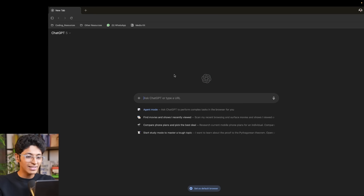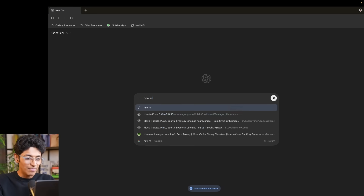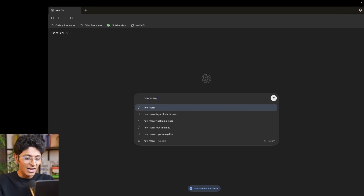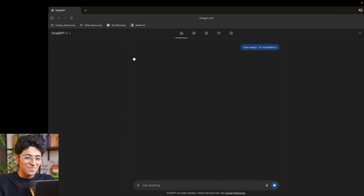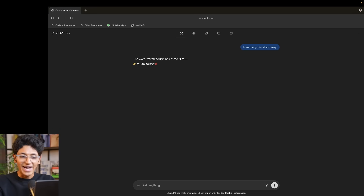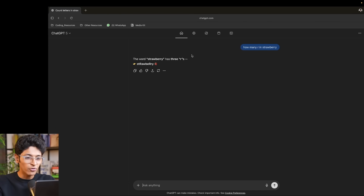The first thing is the familiar ChatGPT interface that you've seen everywhere. You can ask any question to it — for example, how many Rs in strawberry? It's going to reply just like a normal ChatGPT prompt, saying the word has 3 Rs, which is actually correct. This is the regular mode that you've already used ChatGPT for.